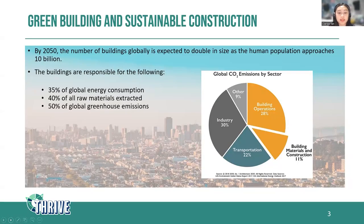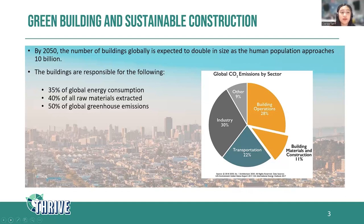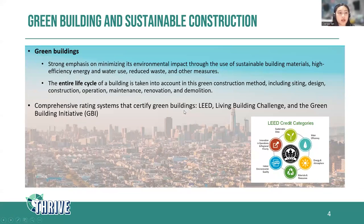First, let's talk about why this is an important topic in sustainability. It's predicted that by 2050 the number of buildings globally is going to double in size as the human population approaches 10 billion. The building and construction industry already has a significant impact on our environment. It's estimated that buildings are responsible for 35% of global energy consumption, 40% of all raw materials extracted from the earth, and 50% of global greenhouse emissions.